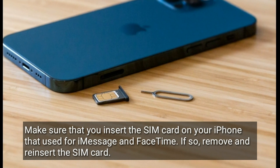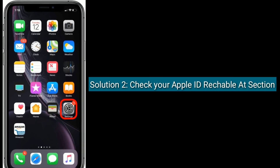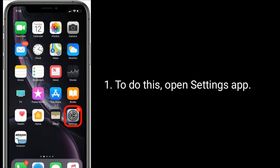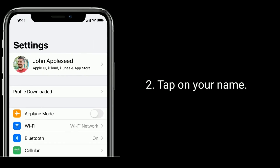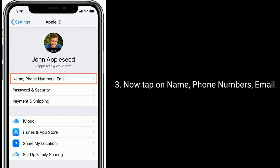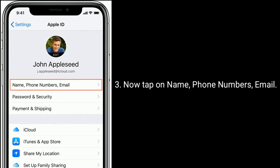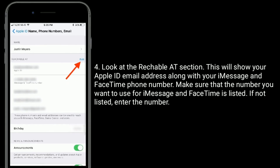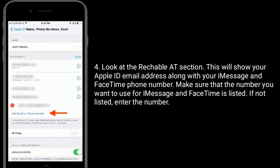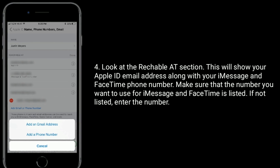Solution two is to check your Apple ID reachable address section. To do this, open the Settings app, tap on your name, then tap on Name, Phone Numbers & Email. Look at the reachable address section — this will show your Apple ID email address along with your iMessage and FaceTime phone number.